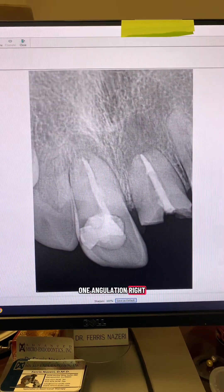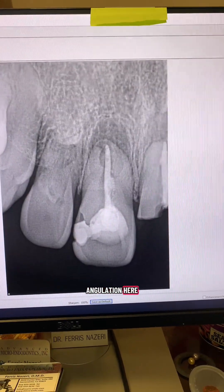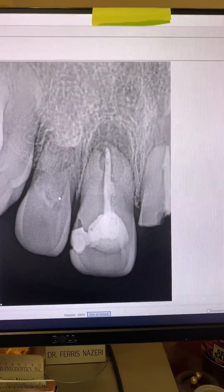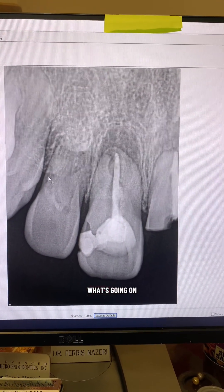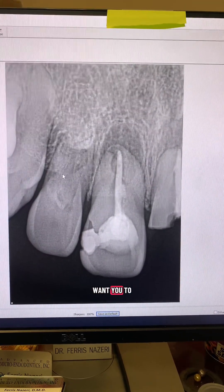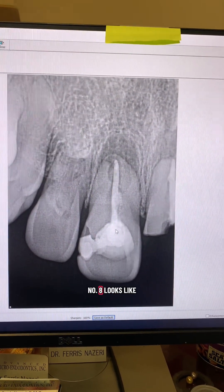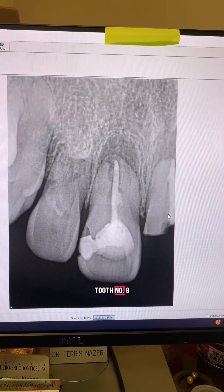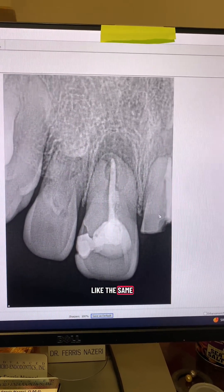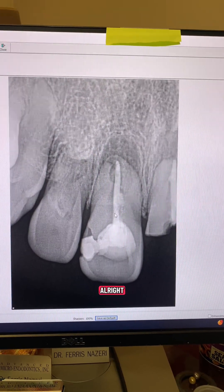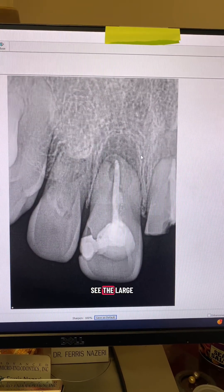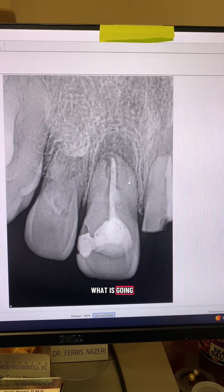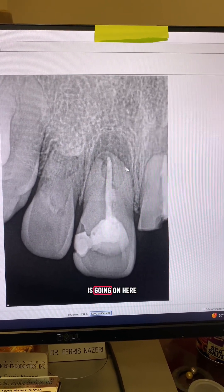Take a look here. This is one angulation — look at another angulation here. Look at tooth number 7. What's going on with tooth number 7? Look at tooth number 8 — looks like single-cone obturation. Tooth number 9 also — single-cone. It looks like the same dentist did both root canals. And we can see the large periapical radiolucency here. Single-cone obturation — what is all of this going on here?